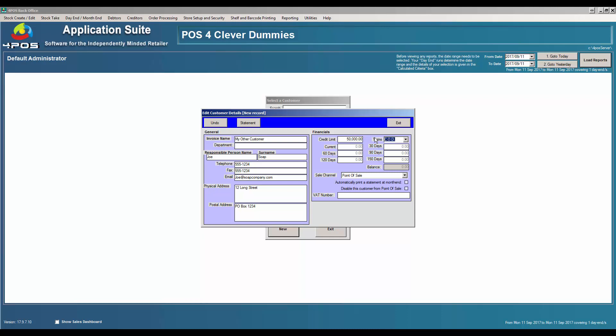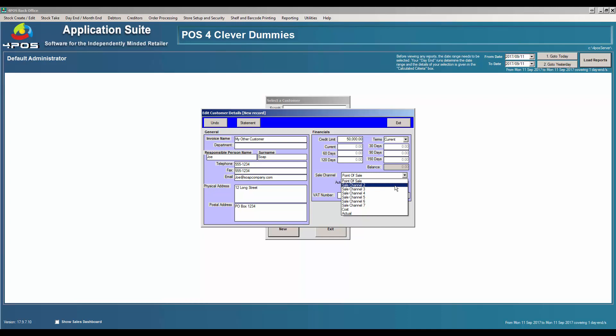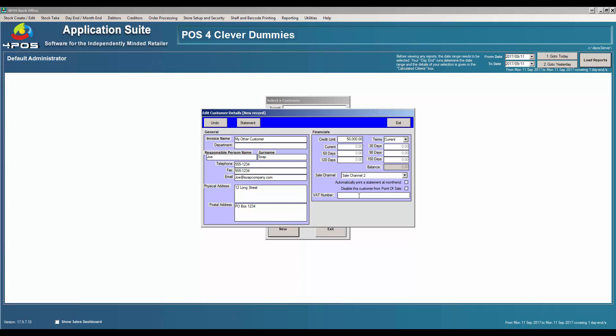And the terms: what are the customer's terms? Is it a COD customer — cash on delivery — or a 30-day account or current account? In your sales channels — you can watch the other video about sales channels — you specify which price your customer is paying. I'm going to opt for sales channel number 2. It's important that if the customer has a VAT number, legislation states you must put the customer's VAT number on there. So let's type in a VAT number. And that's basically the customer details created.